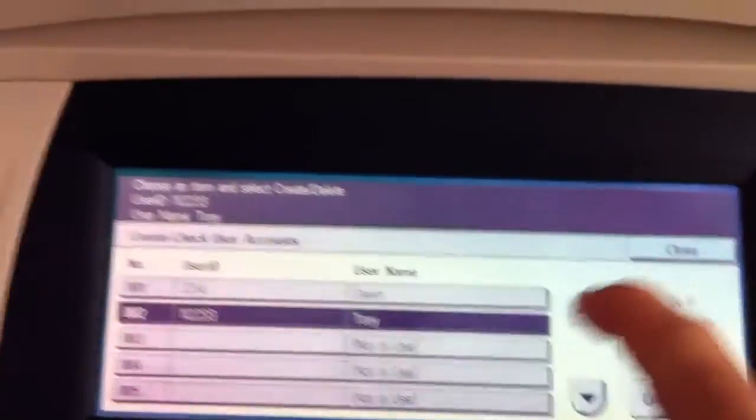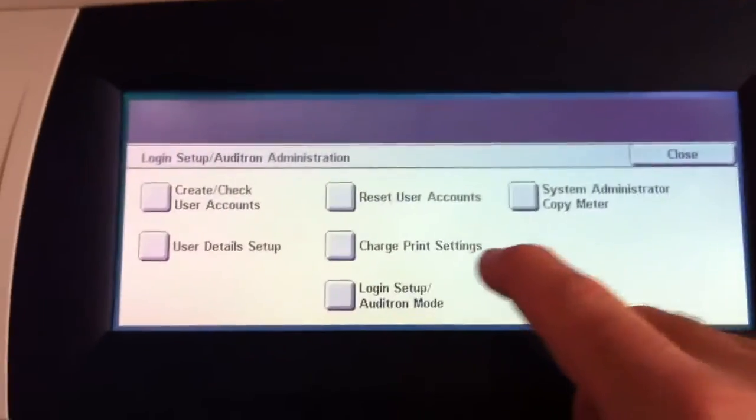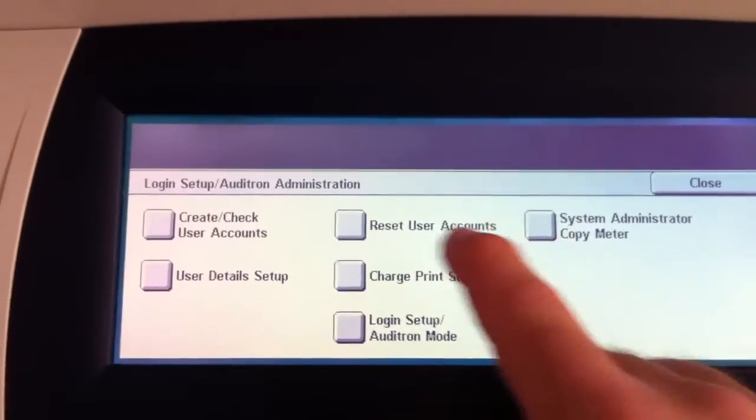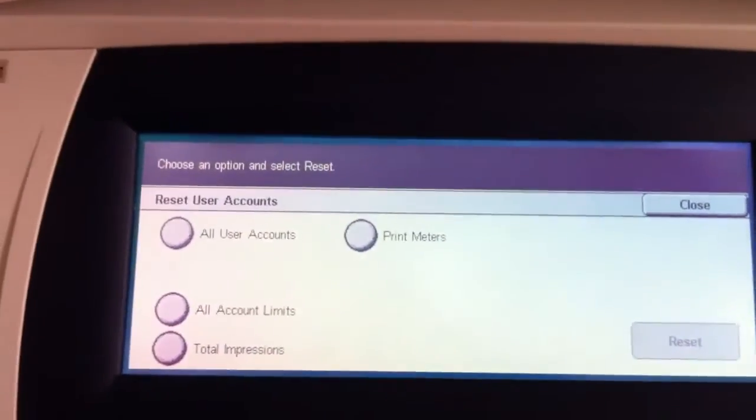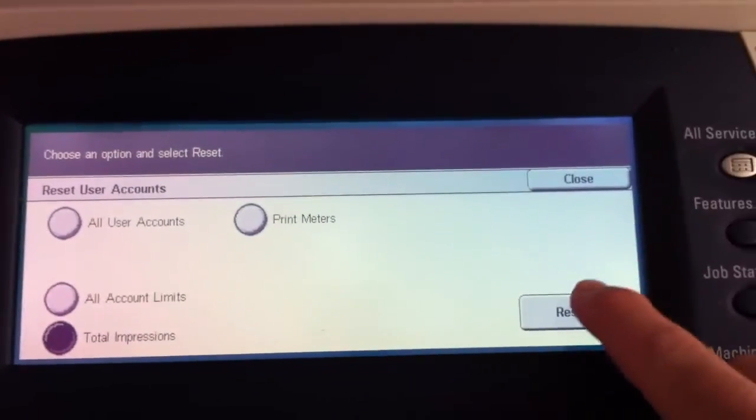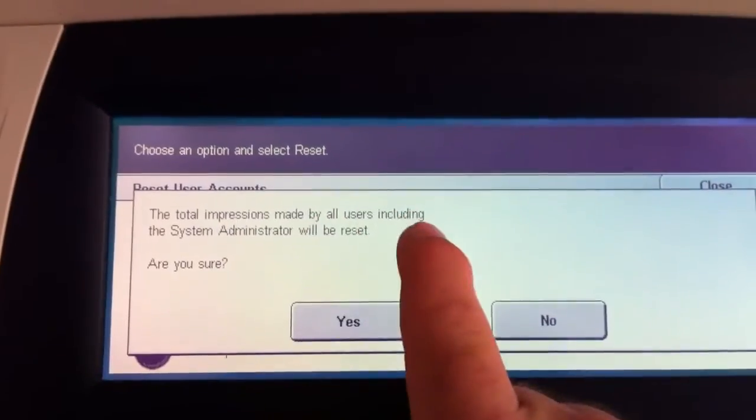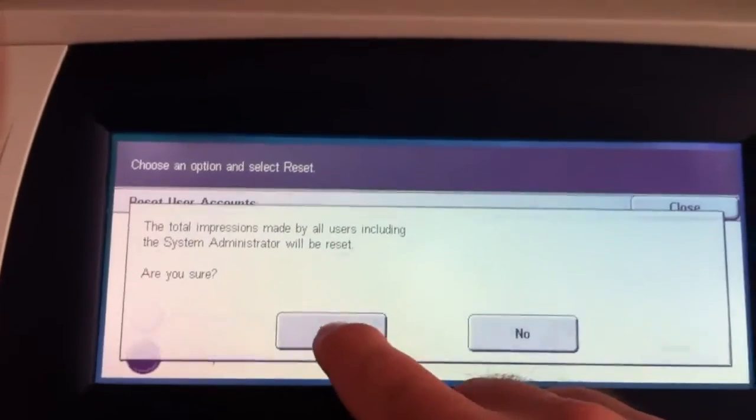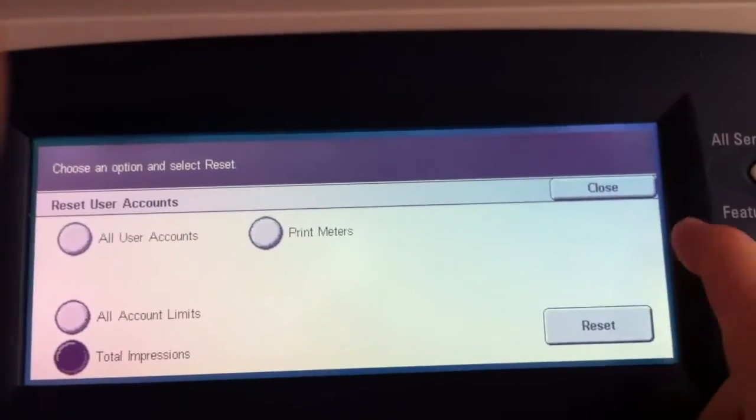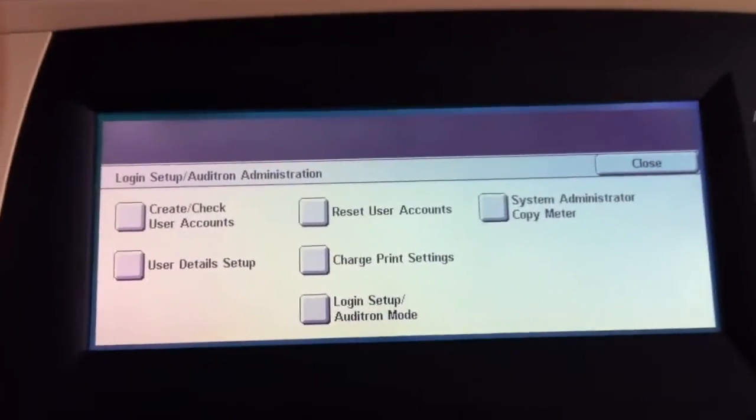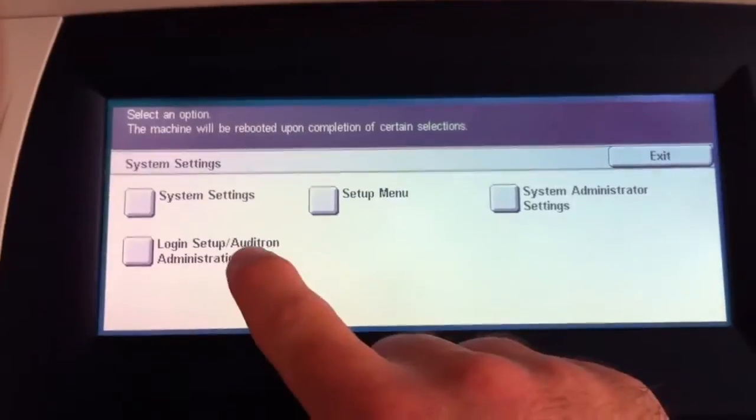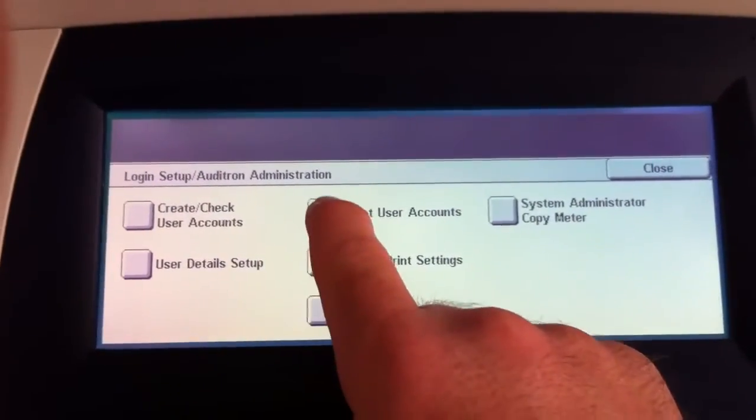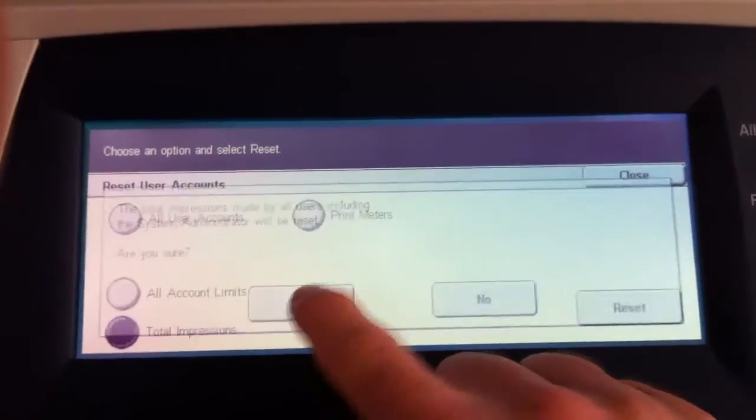Now, if you've got about, let's say, 20 codes in, you wouldn't want to go in one at a time to do that. Well, that's why we've got a reset user account button to hit. So that instead of going through one at a time, you could say total impressions and hit reset. And this is asking the total impressions made by all users, including the system administrator, will be reset. Are you sure? So you can say yes. And that means that all their accounts are cleared back to zero. Again, this is after you've printed your report. You're ready to go back from scratch.